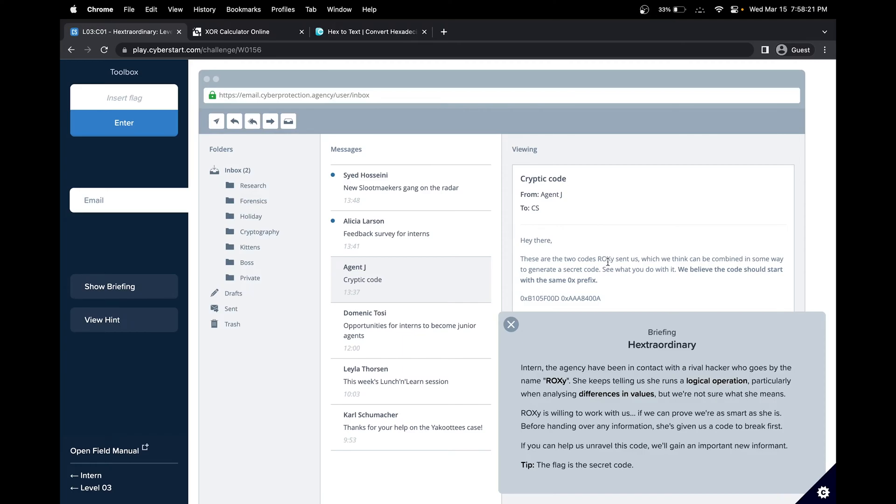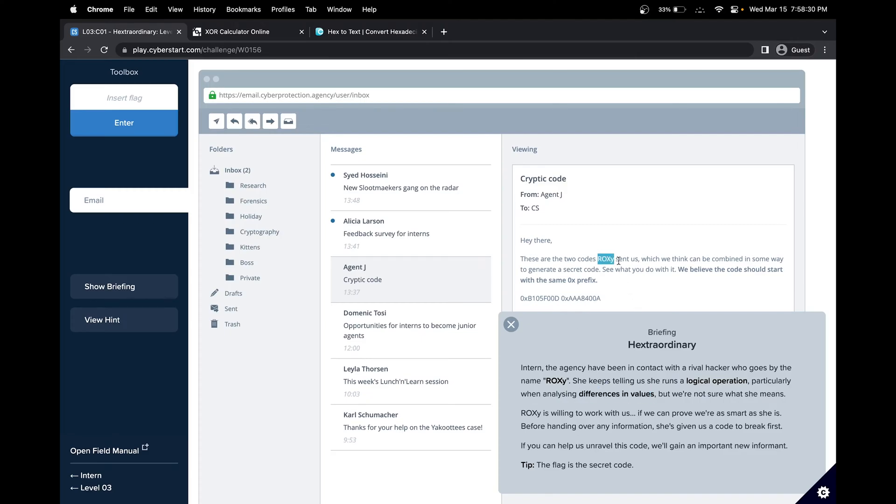The XOR operation deals with two different values, whether it's binary or hexadecimal, and is useful when analyzing the differences in values. So that could be a slight hint indicating that we have to use the XOR calculator.